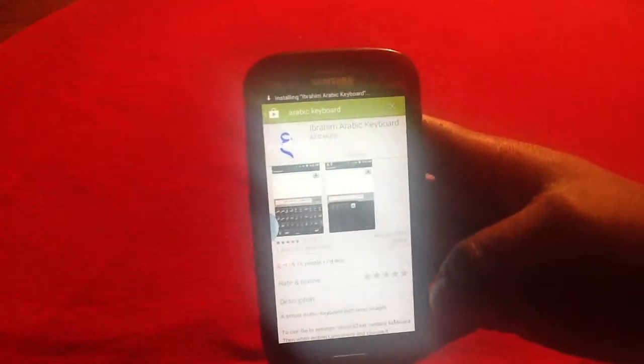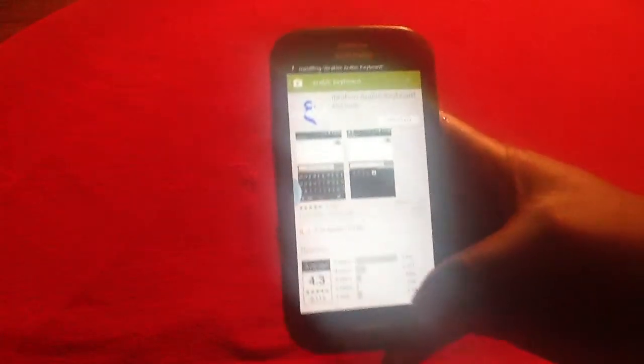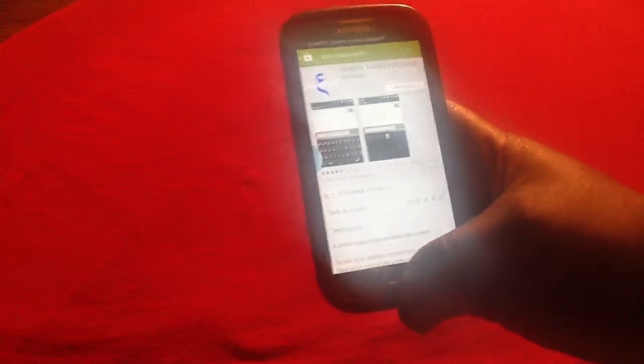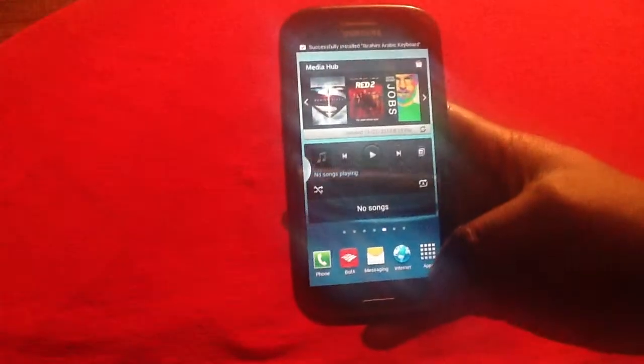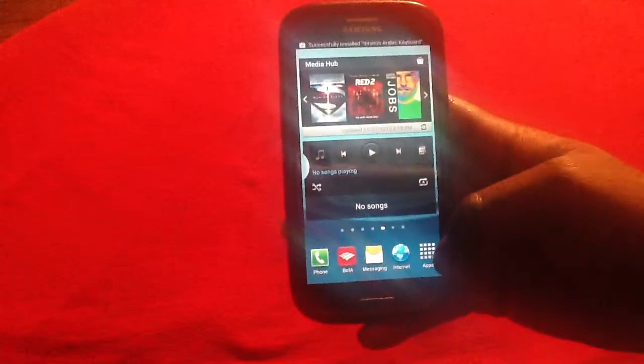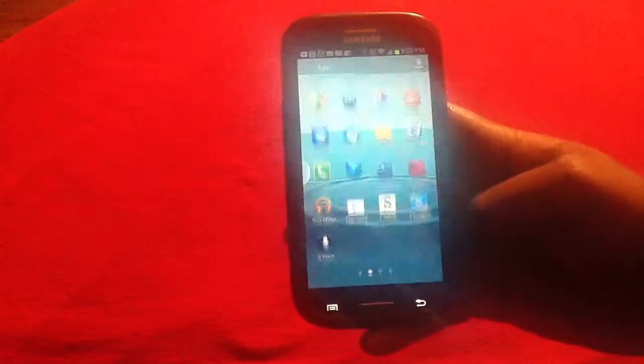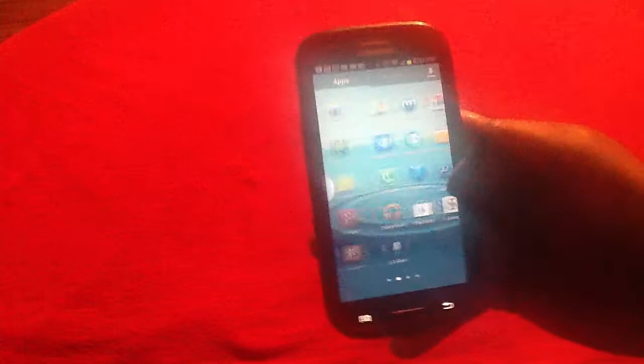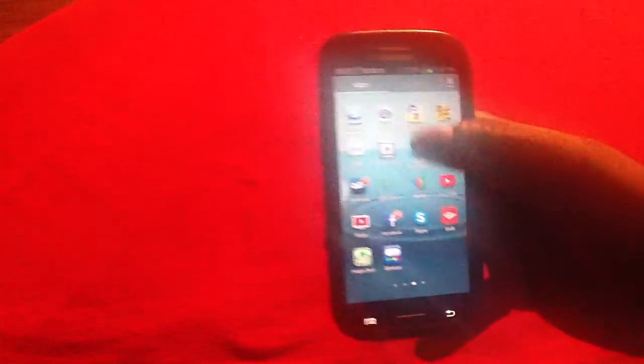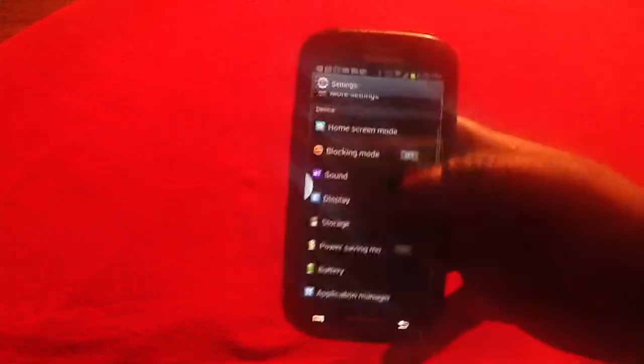As you can see, it's downloading. Once it is done downloading, you will simply need to tap the home button, tap on apps, and find your settings.